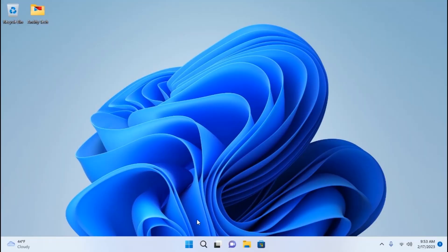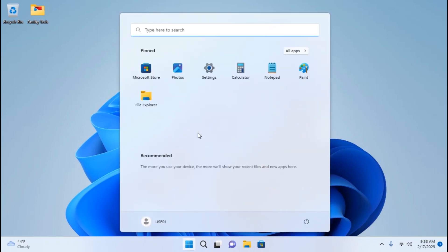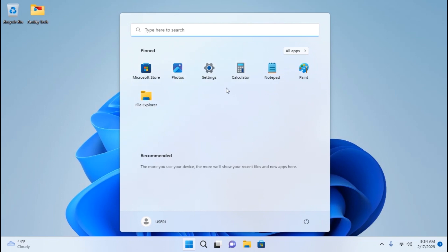We are in Tiny11 22H2 version. If we click on the start menu, here you may see Microsoft Store, Photos, Settings, Calculator, Notepad, Paint, and File Manager. Everything is very simple, we have only a few apps. This is Windows 11 but without trash.